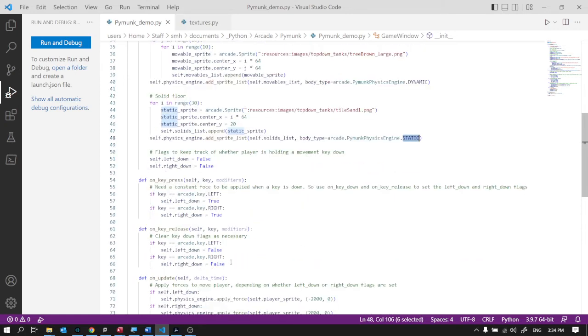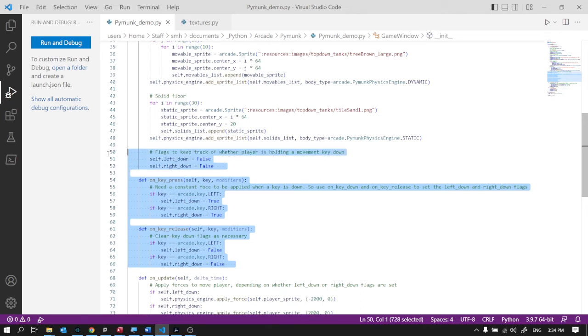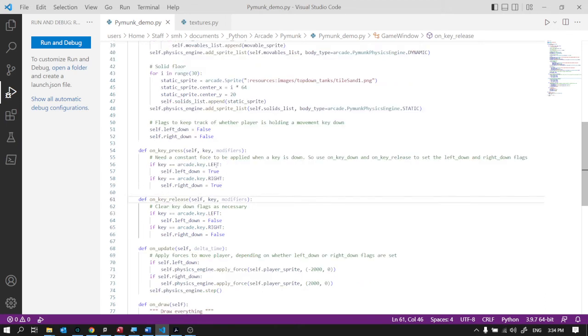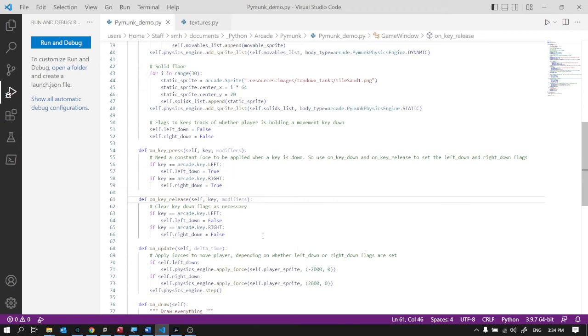Let's just talk about movement. I need to apply force to get movement to work. So I'm just using these two flags to detect whether the player is holding a key down or not. And I just use the key press and key release events here to manage the status of those flags, whether the left key and right key is down or not down.